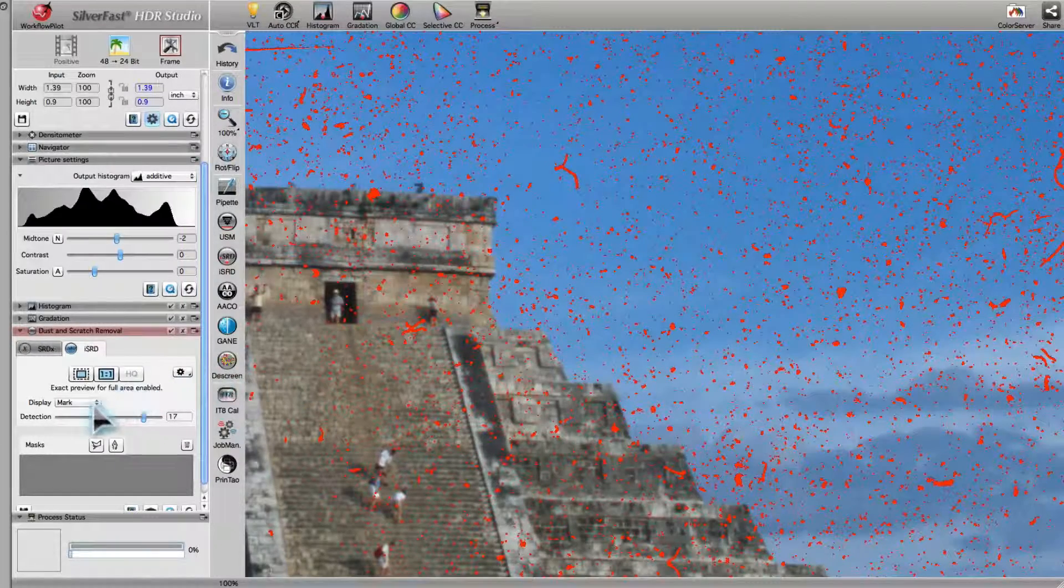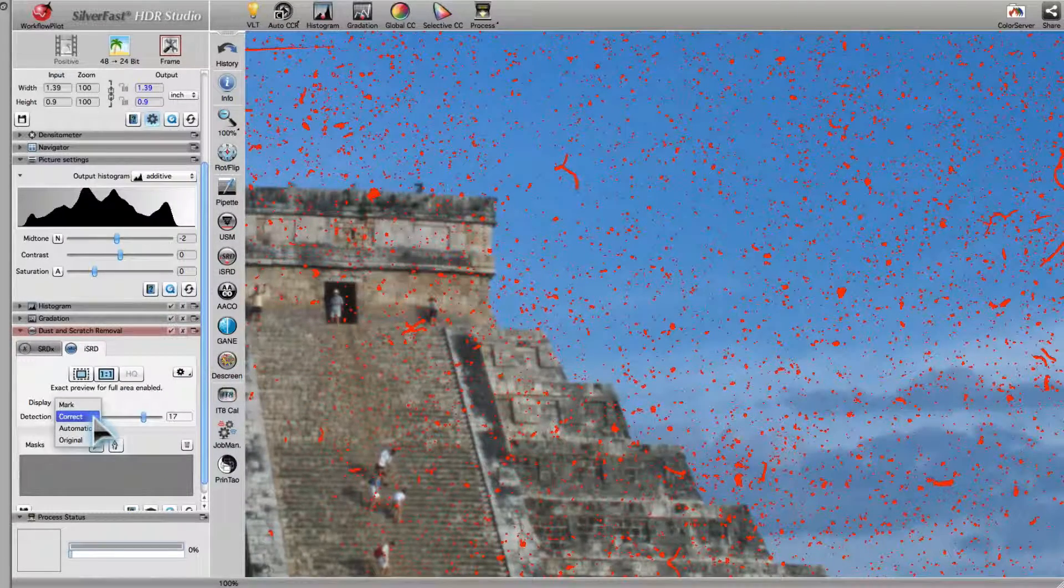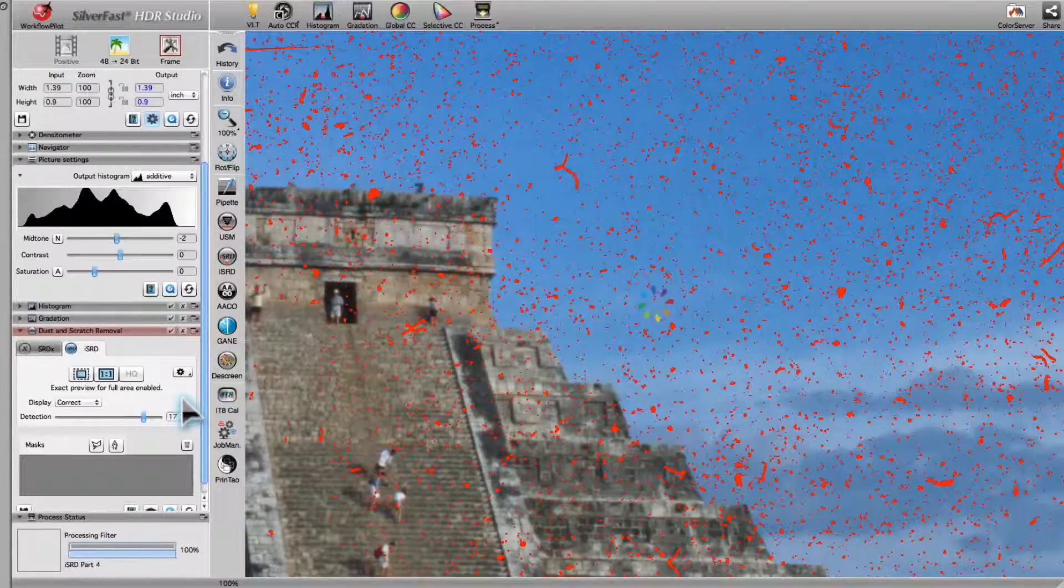If you switch to the correct mode, you can check the results of ISRD.